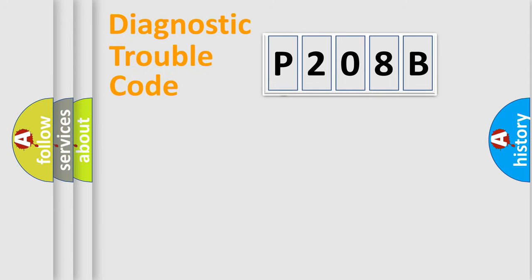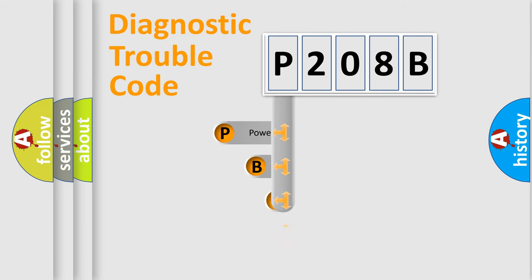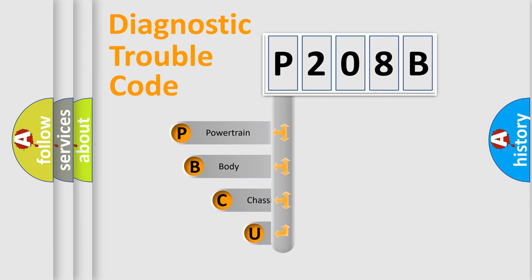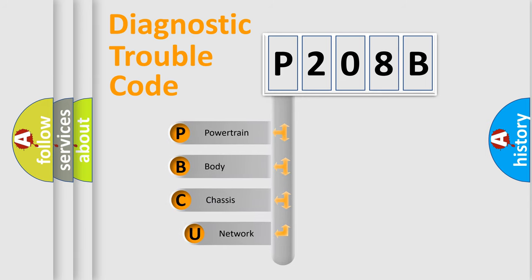First, let's look at the history of diagnostic fault code composition according to the OBD2 protocol, which is unified for all automakers since 2000.